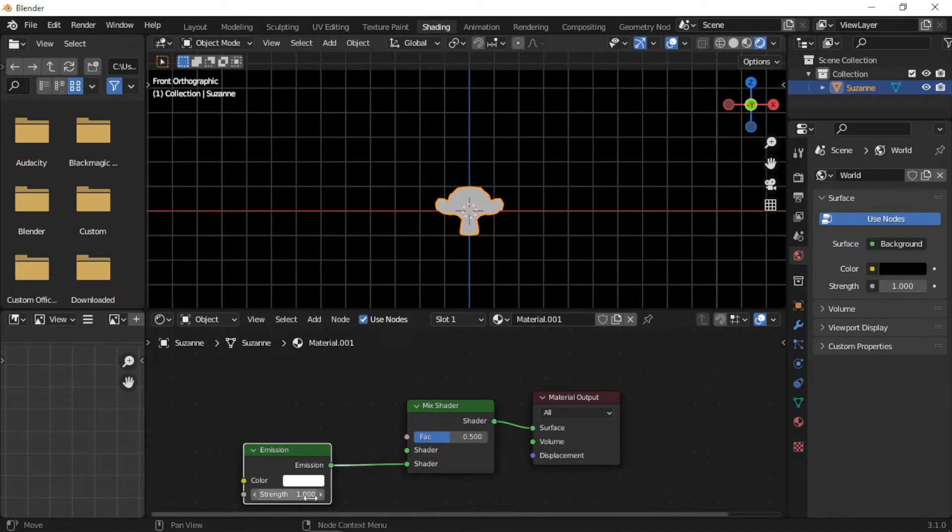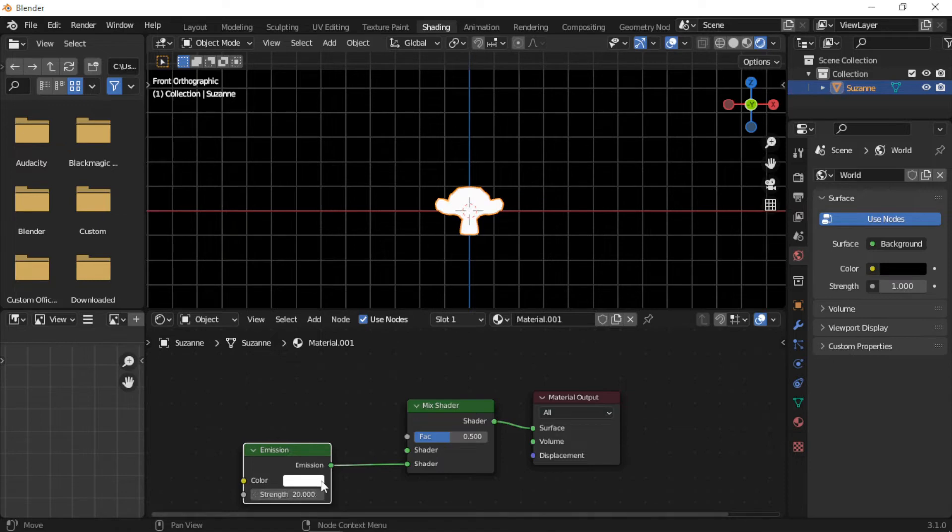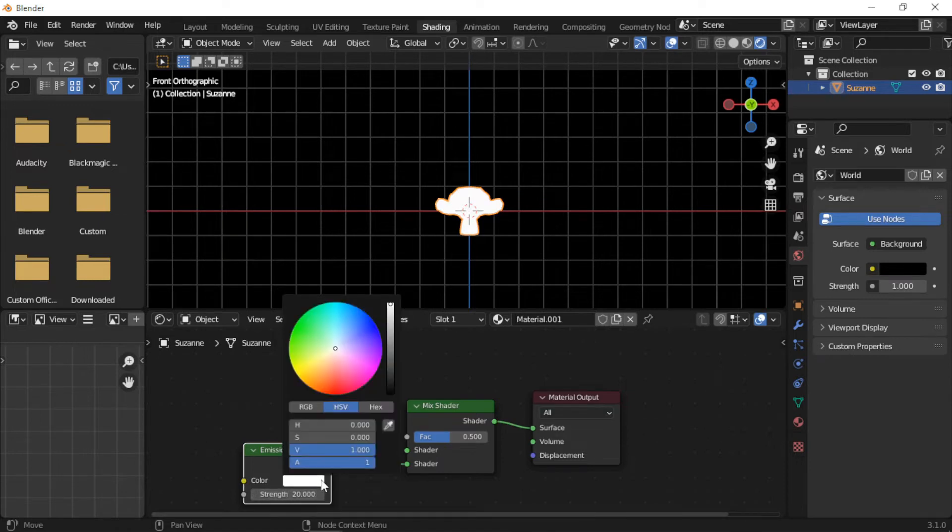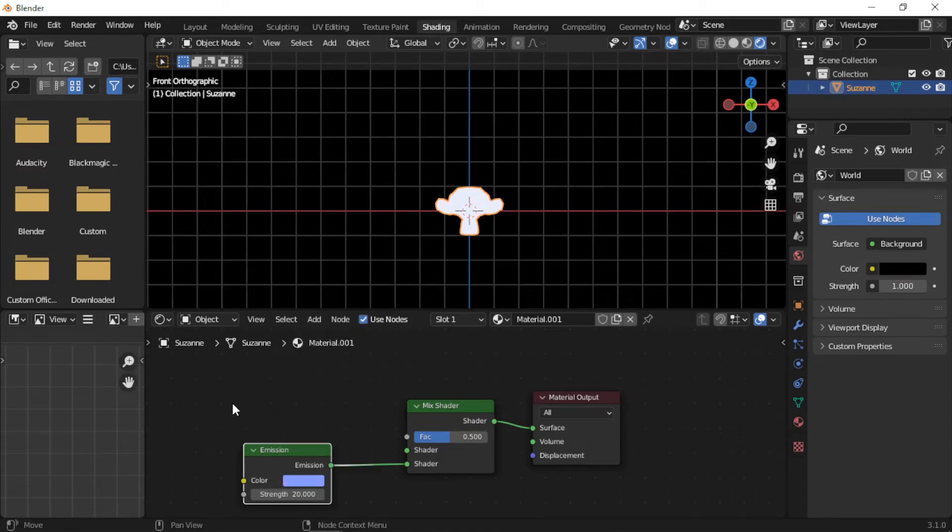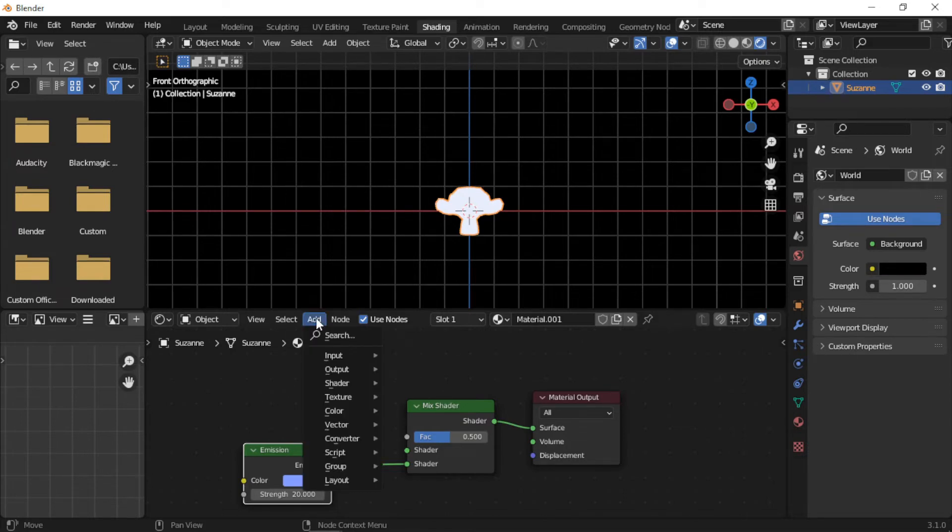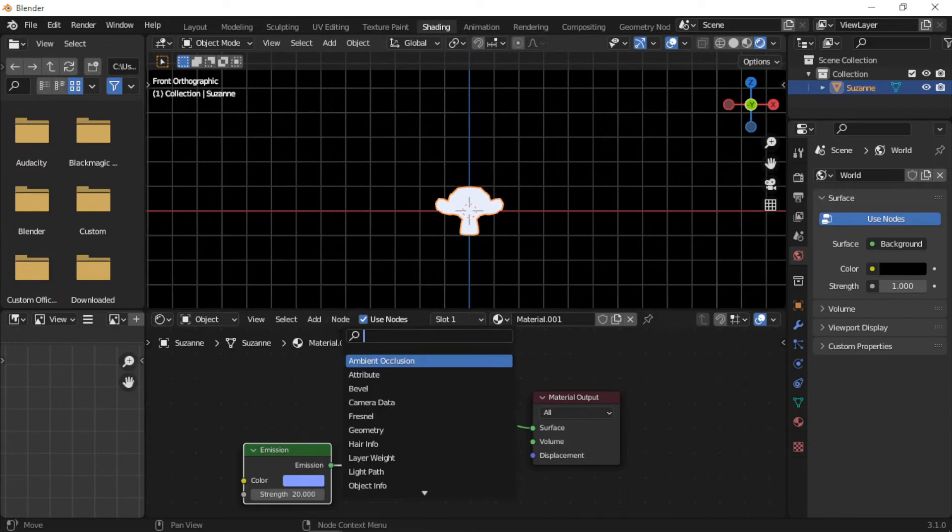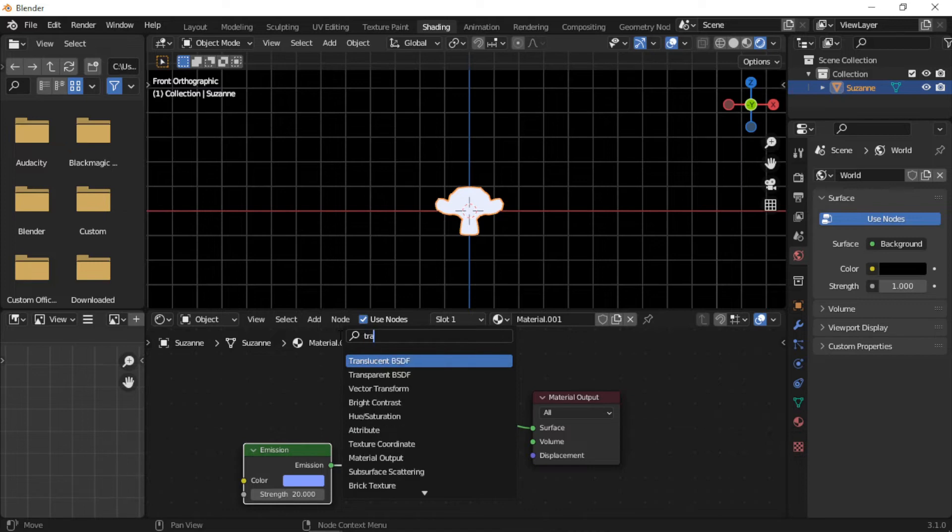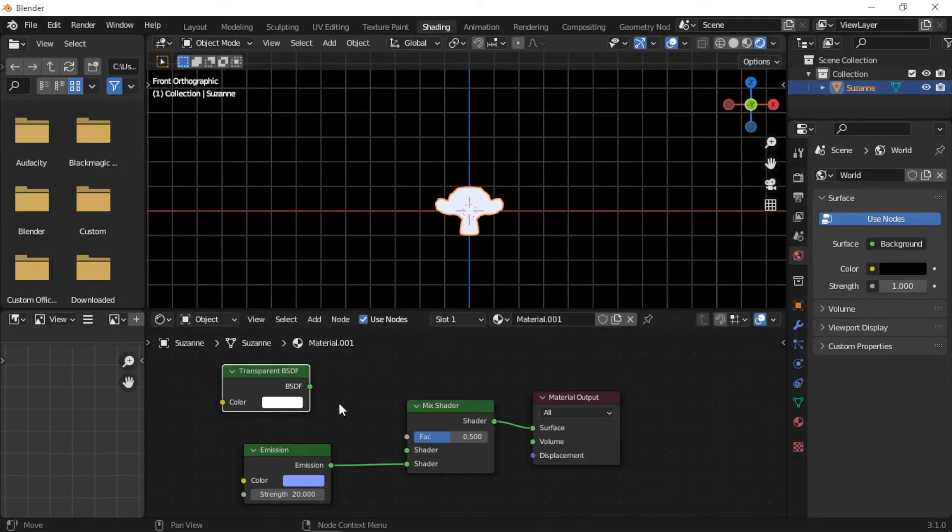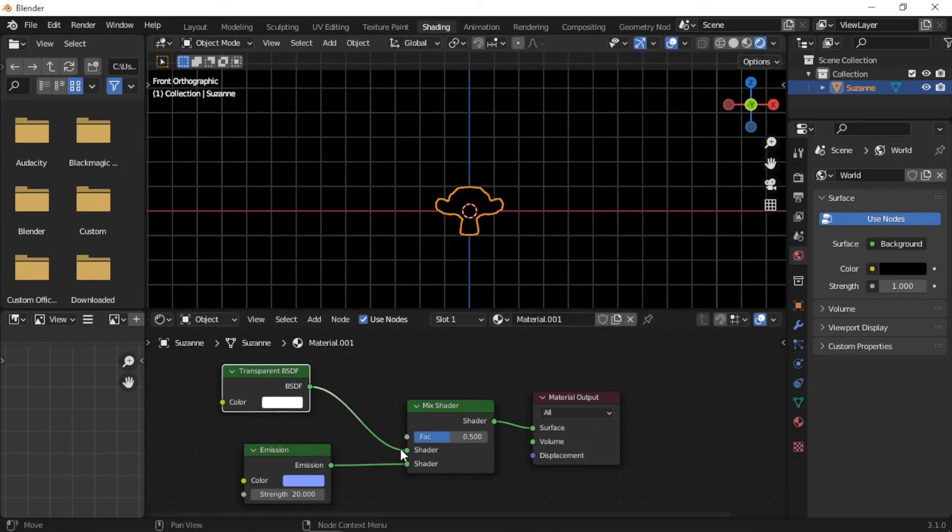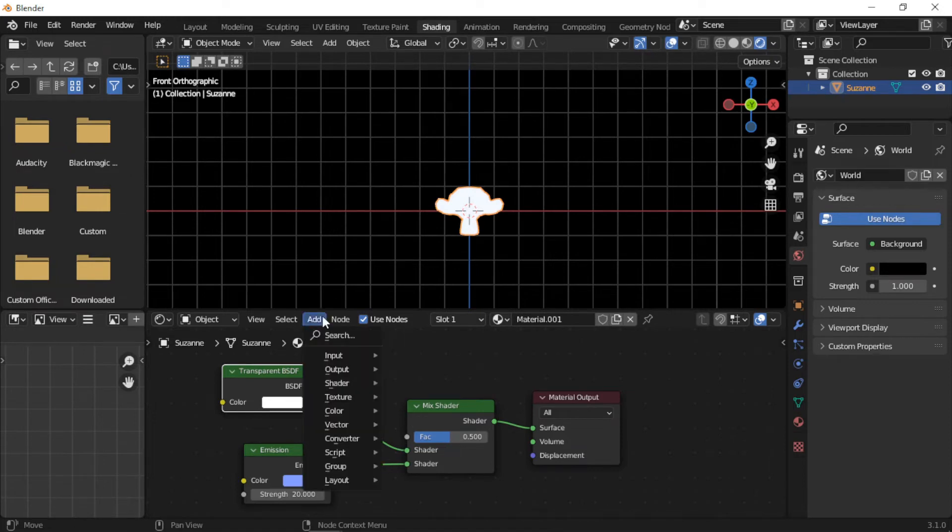The Strength is set to 20. Next, add a Transparent shader and connect it to the top socket of the Mix Shader node. The ColorRamp is added and connected to the Factor of the Mix Shader node.